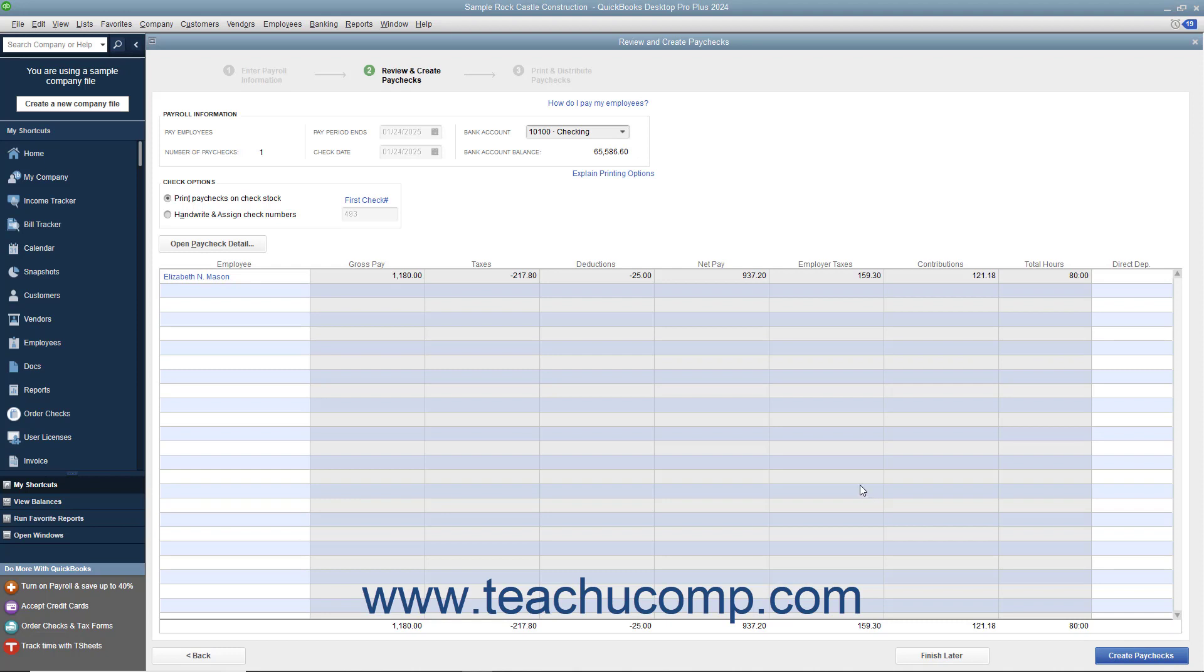In the next screen, select whether the check should be printed or assigned a check number in the Check Options section. Then click the hyperlinked name of the employee shown within the list to open the Preview Paycheck window, where you can review and edit the payroll information if needed.